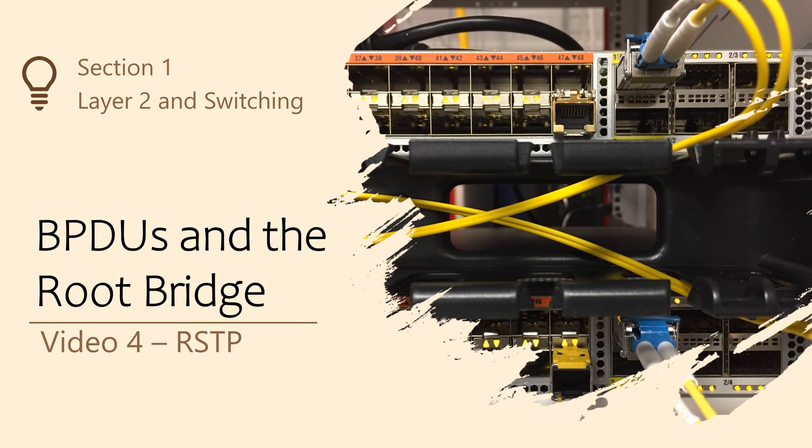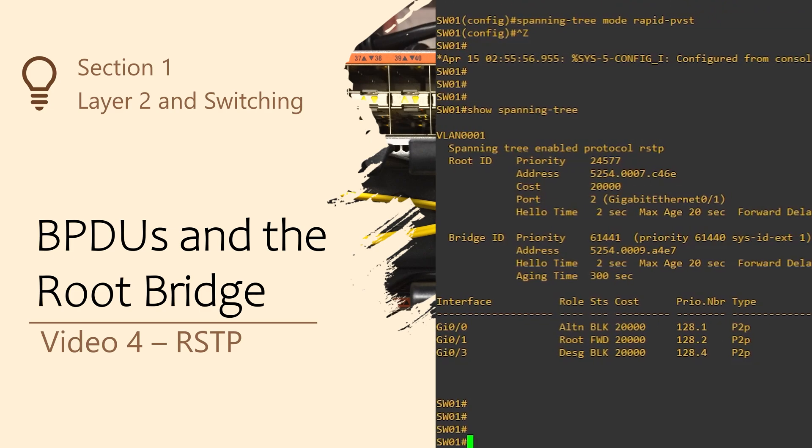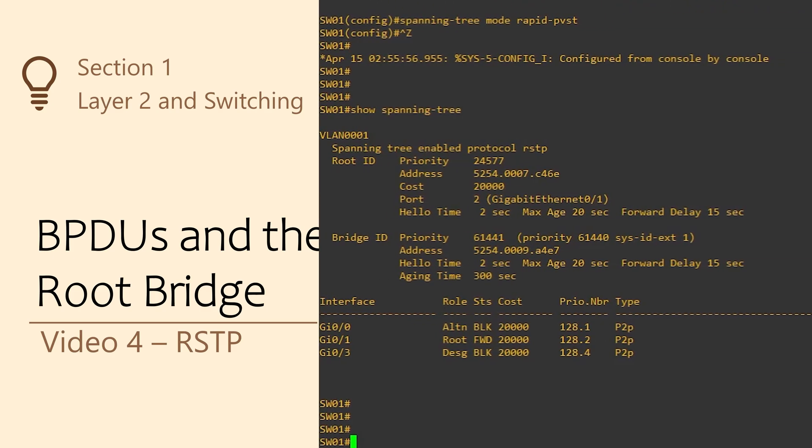The basic concept of bridge IDs are still the same in RSTP. That is, the lowest bridge ID becomes the root bridge.